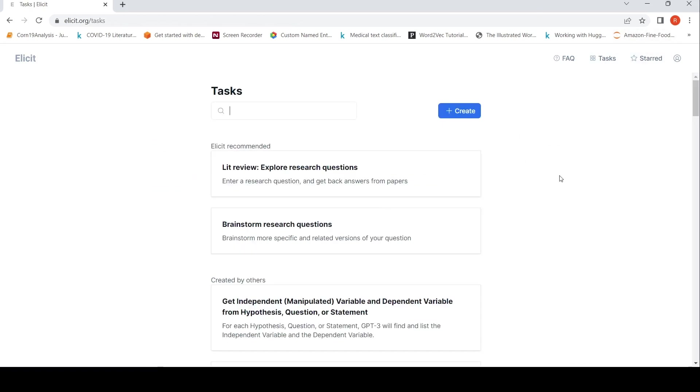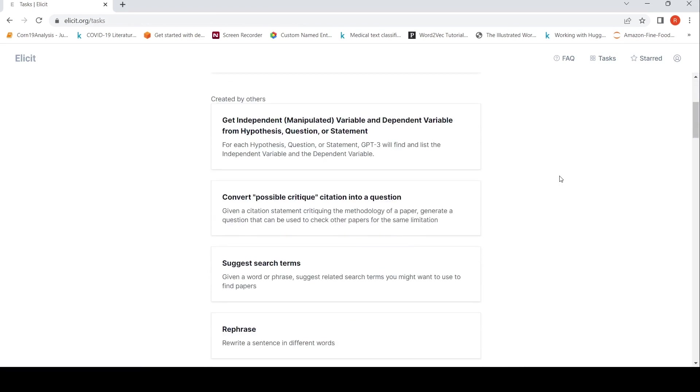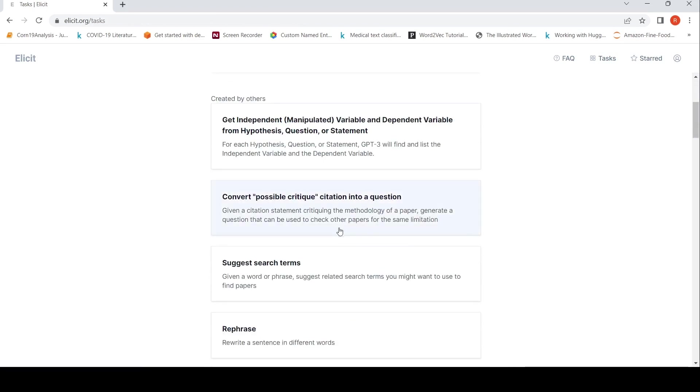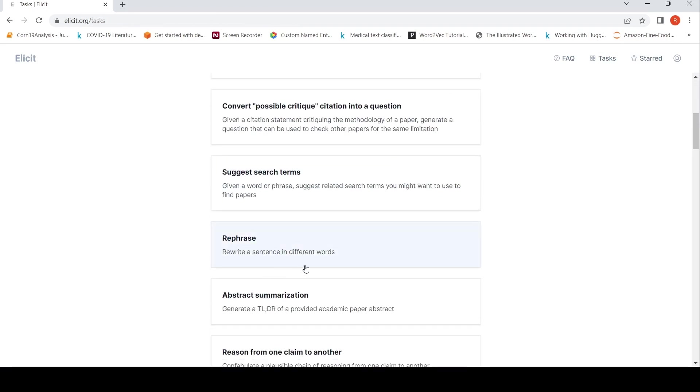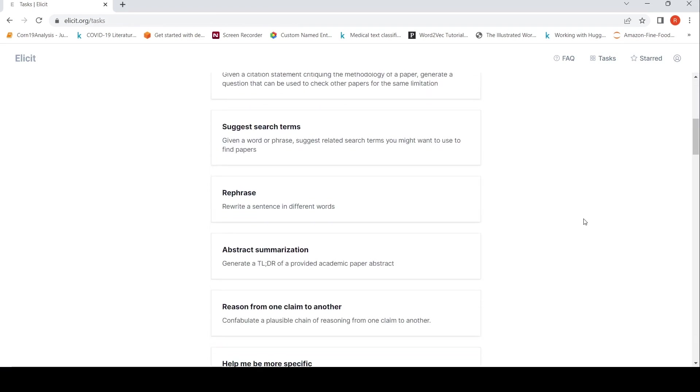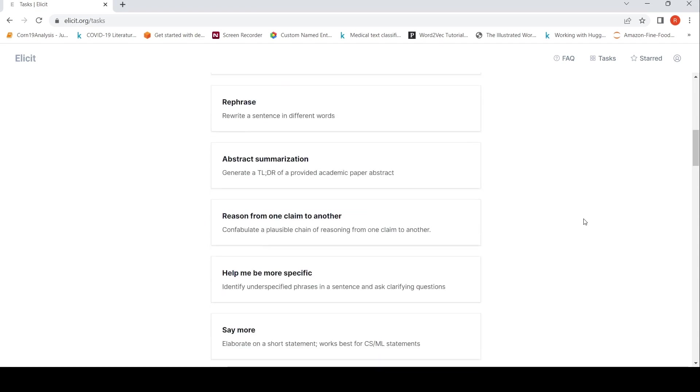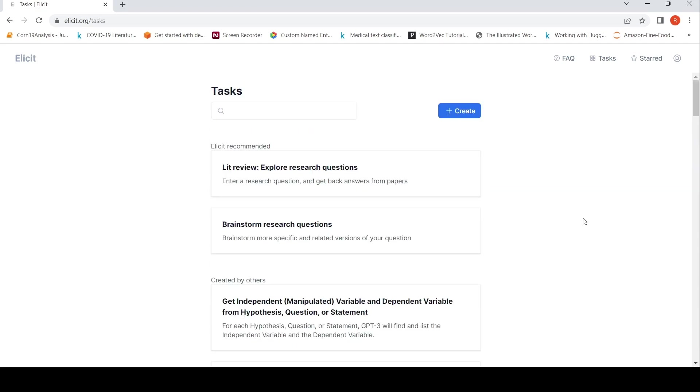You can also do a lot of other tasks like summary generation, rephrasing of a sentence in different words, abstract summarization. Primary task is literature review which is elicit recommended or brainstorm research questions. So these are the primary tasks.